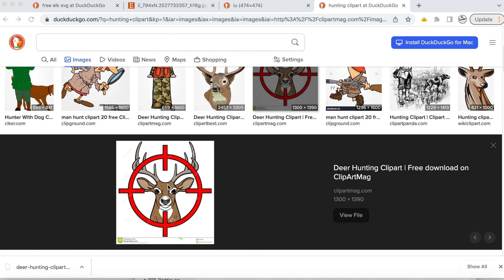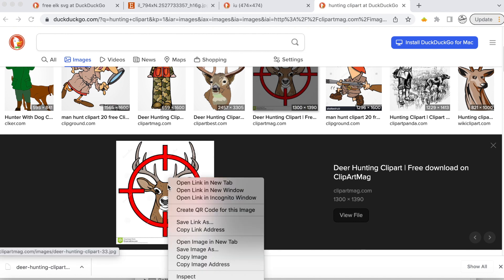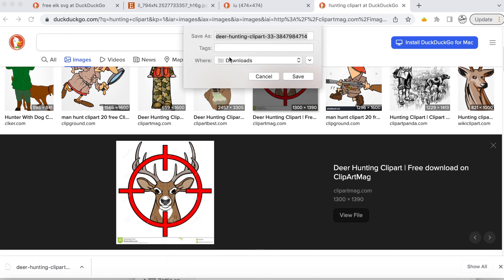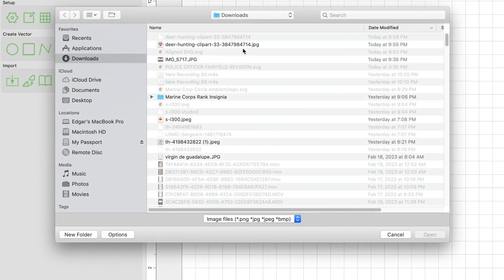So what I'm going to do is right click on this image and save the image. I'm going to save it here in my downloads. Once it's saved, I'm going to go into Carbide Create and I'm going to click on this trace image option.